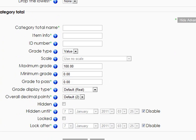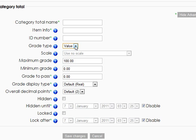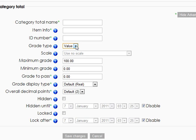And you notice we're going to be showing a grade type of value. Now we could just put a text. So with text, it'll say A, B, C, D. We'll put a value.